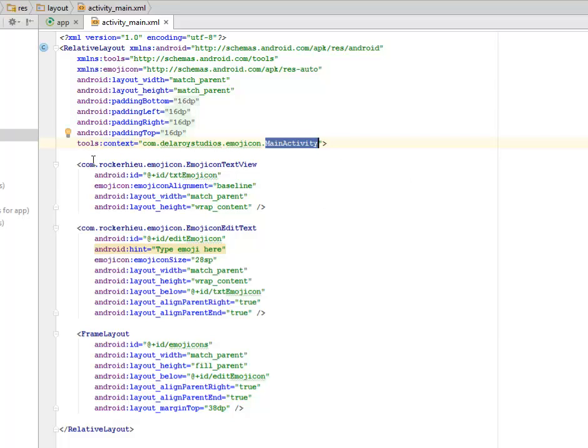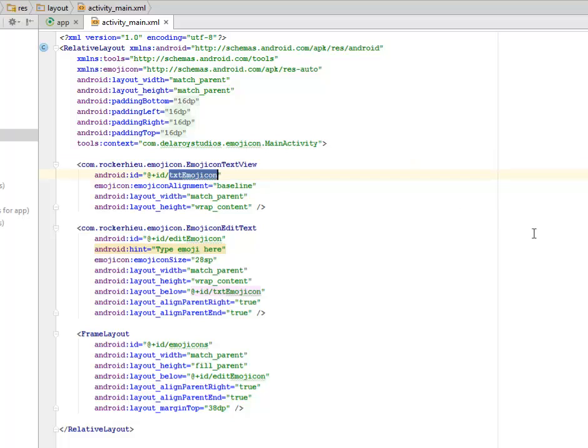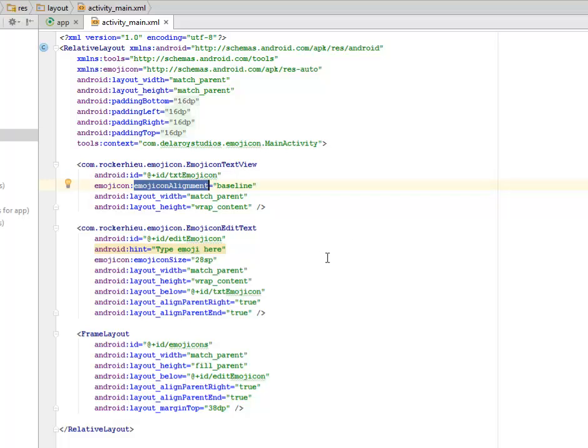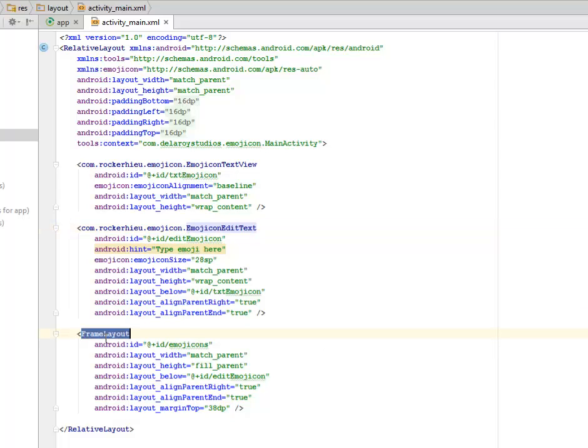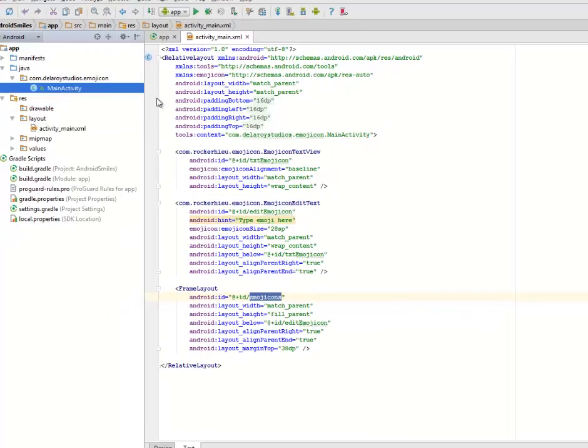Now we have the tag from the library com.rockerhieu.emojicon calling the EmojiconTextView. We're going to assign a text called text_emojicon with baseline alignment, and the layout width is match_parent and height is wrap_content. The same thing goes for the EditText. You have to call the EditText from the same Emojicon library. The FrameLayout is where we have the frame for all the icons where the smileys will actually sit, where we assign an ID called emojicons.